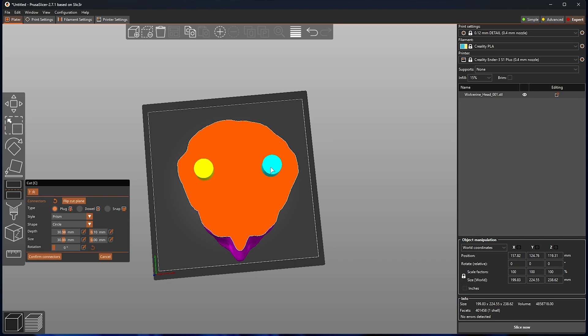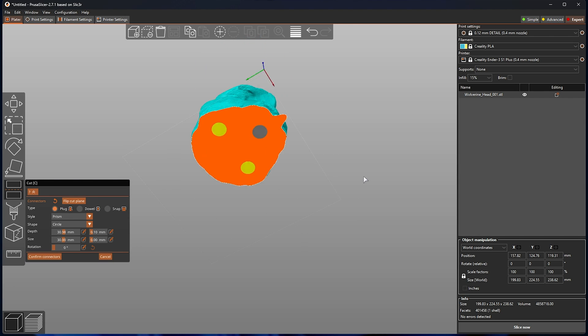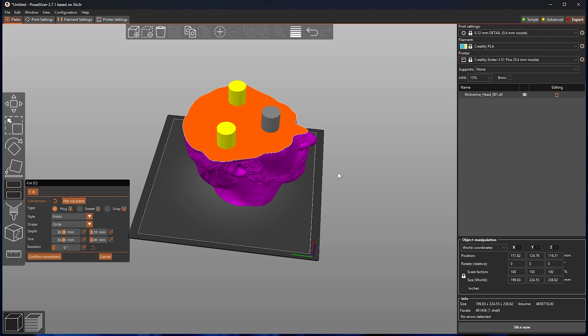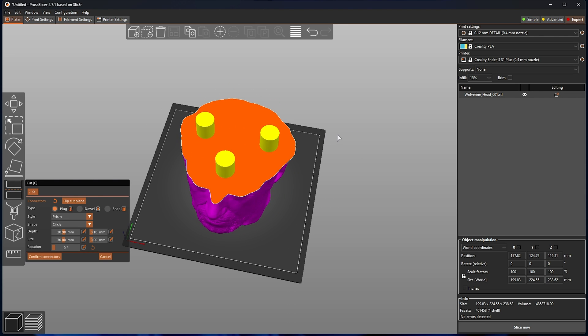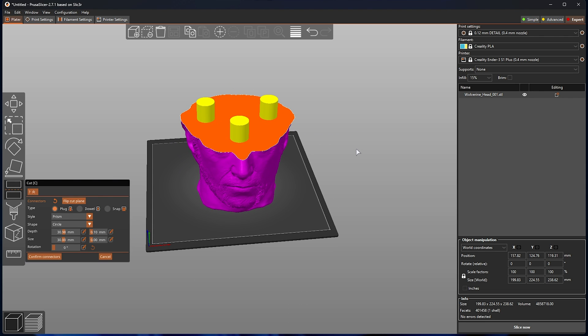So, if I place one here, here, and here, for example, moving the camera, you'll see three holes on the top, and after printing one half and the other half, we can simply stick them together, just with friction, or possibly glue.